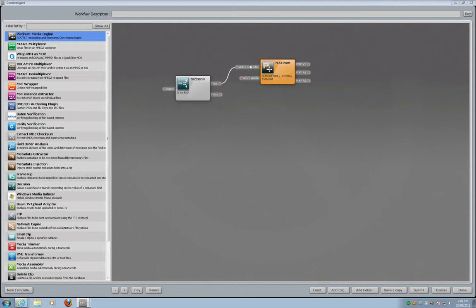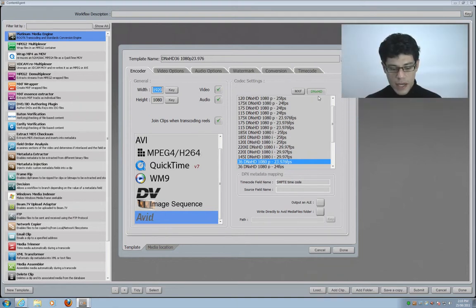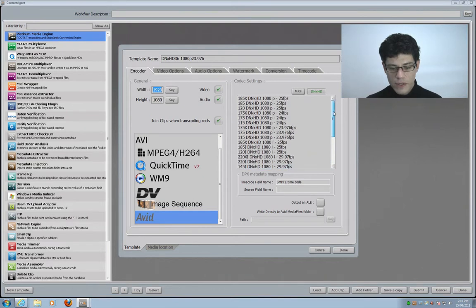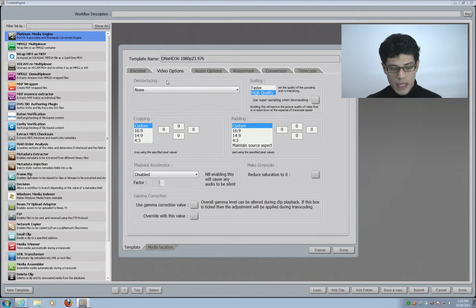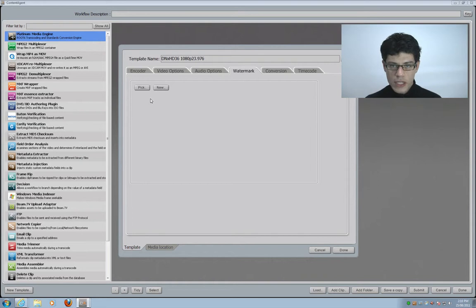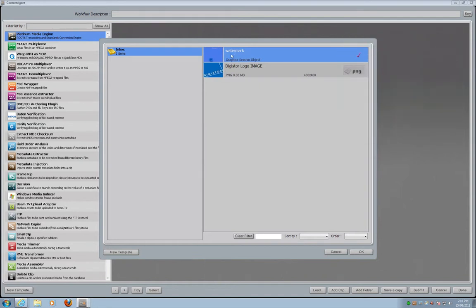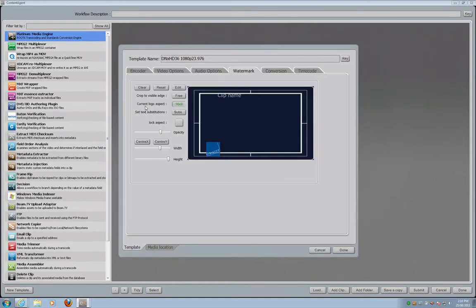I click OK and connect this node to the decision. At this stage I'm transcoding to DNxHD but not doing any watermarking yet. To add a watermark I need to access the transcode properties. Here I have selected Avid DNxHD — I have all flavors of DNxHD available. I have video options: I can deinterlace footage, scale it on the fly, repatch audio, and much more. Now I want to apply a watermark. I already created one using the Content Agent graphics tool — I'll pick the one called watermark.